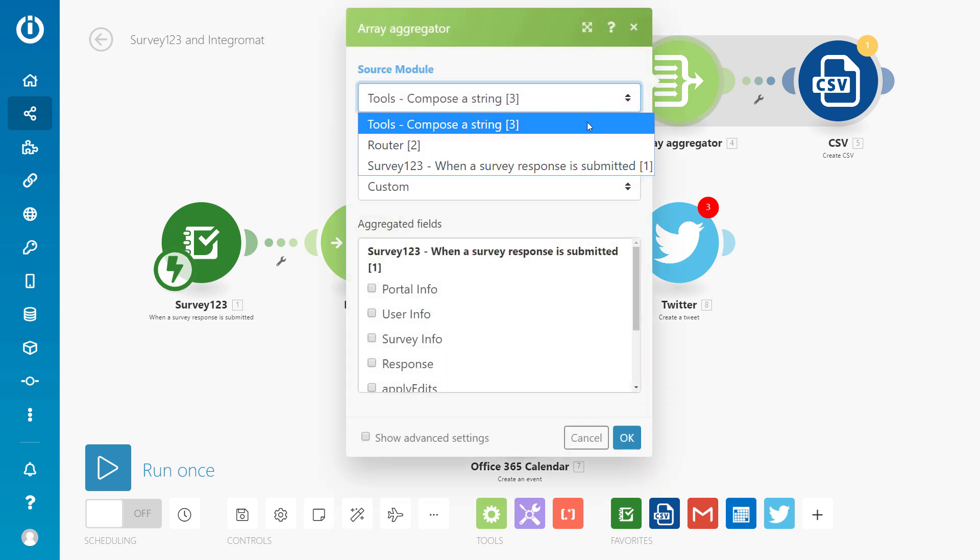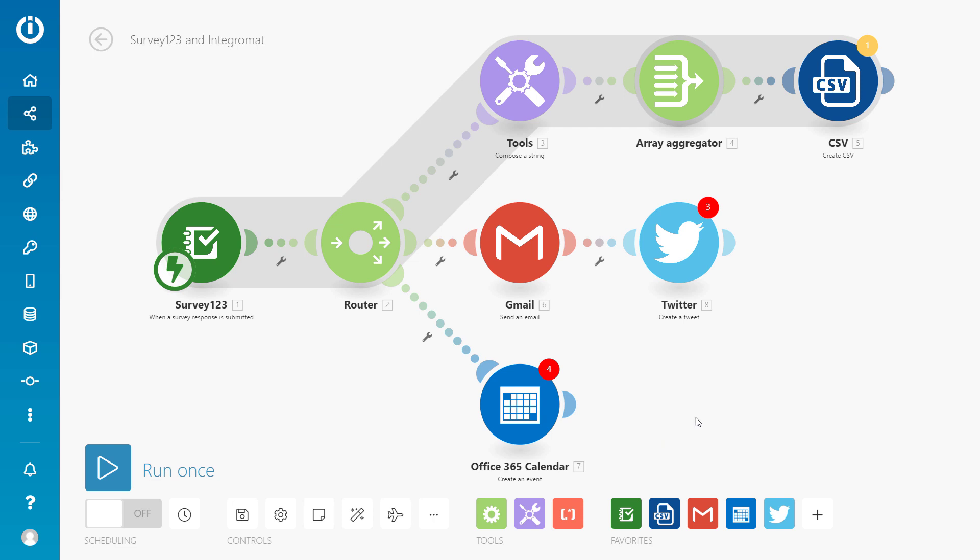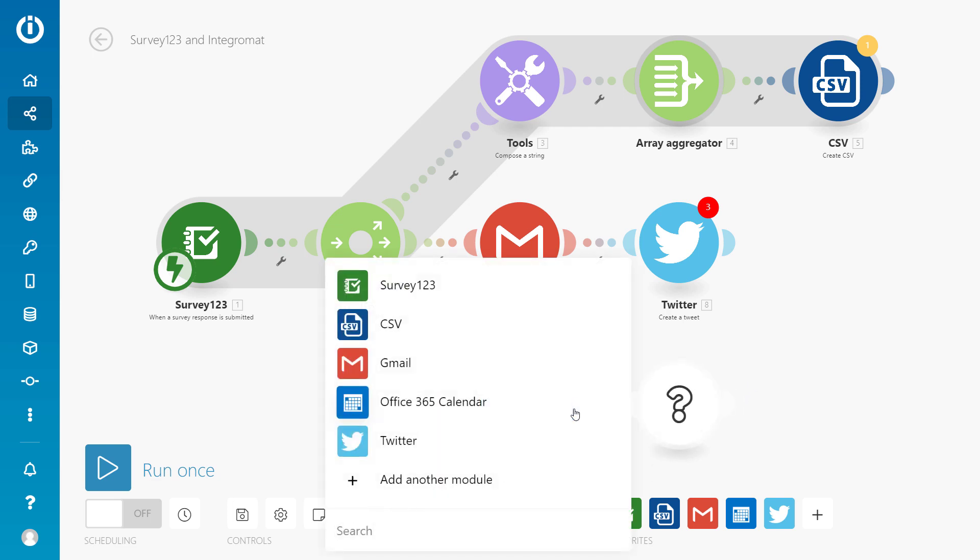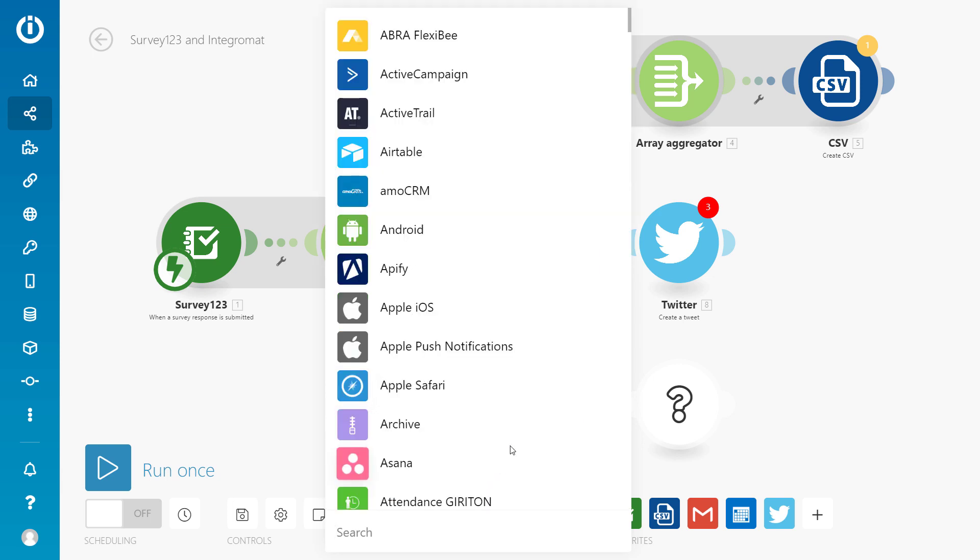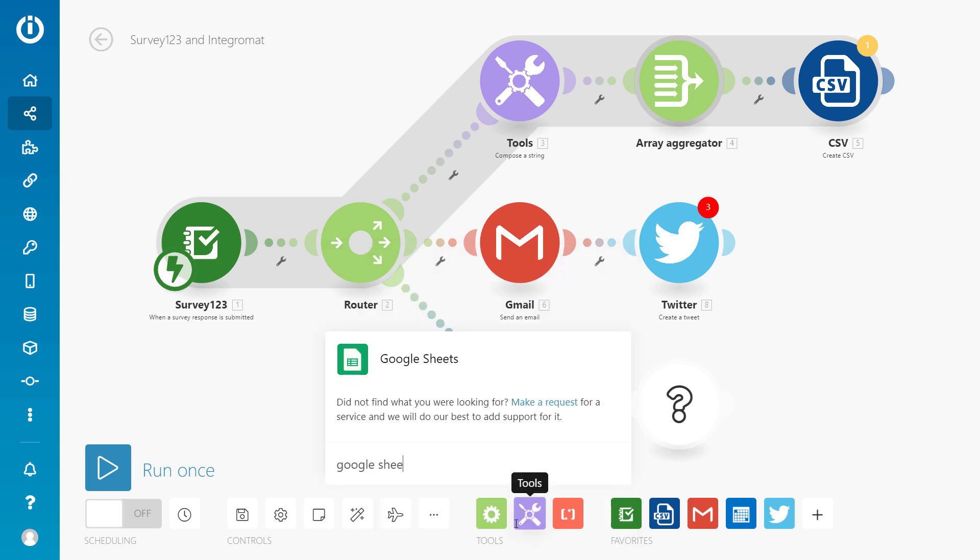This includes Integromat, a powerful and easy to use workflow automation tool. With Integromat you can visually create workflows to take care of routine tasks such as updating a database or posting a message to social media.